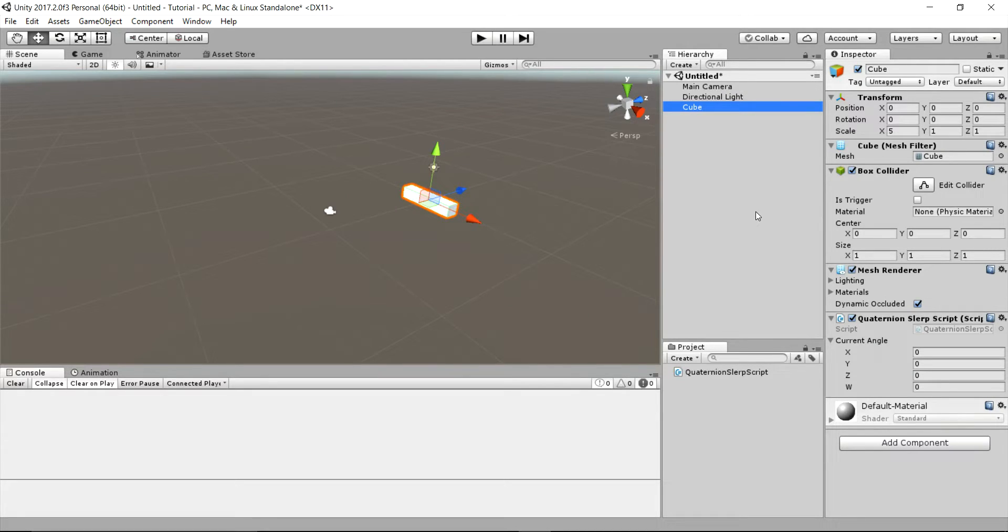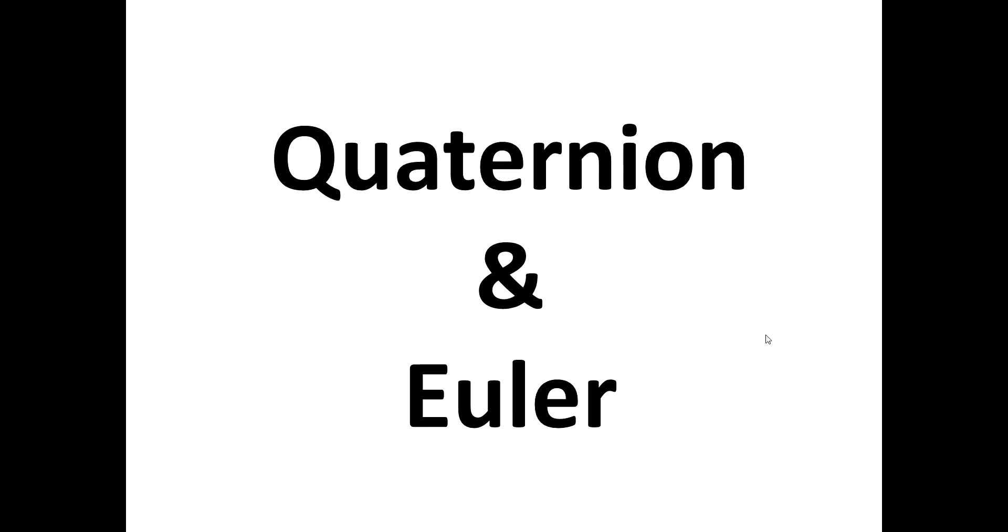Now before we proceed we should get something straight. Quaternions and Euler are not the same things.